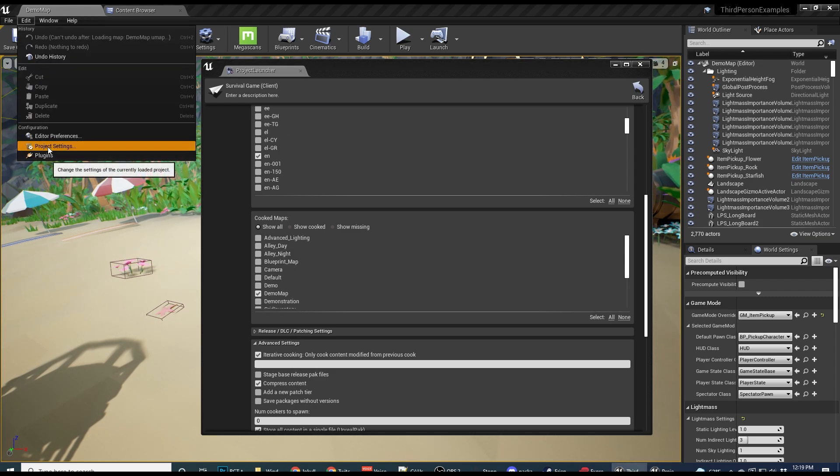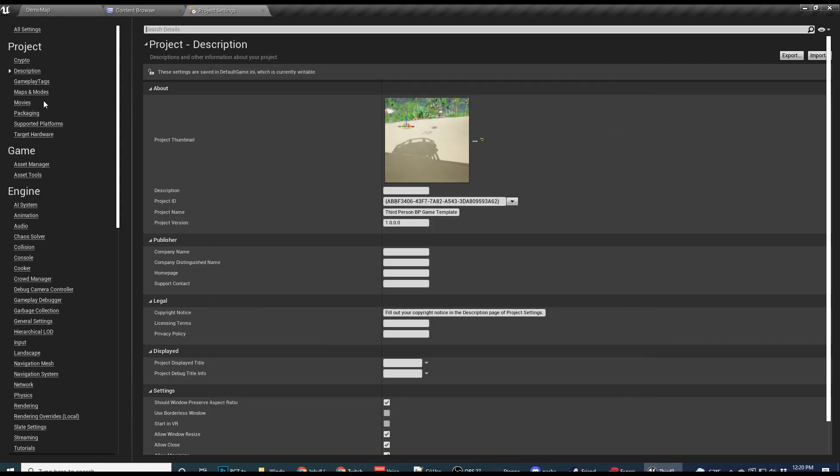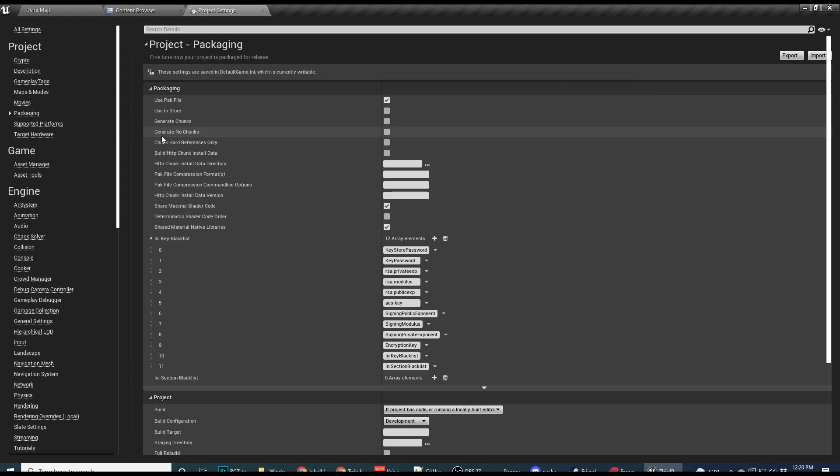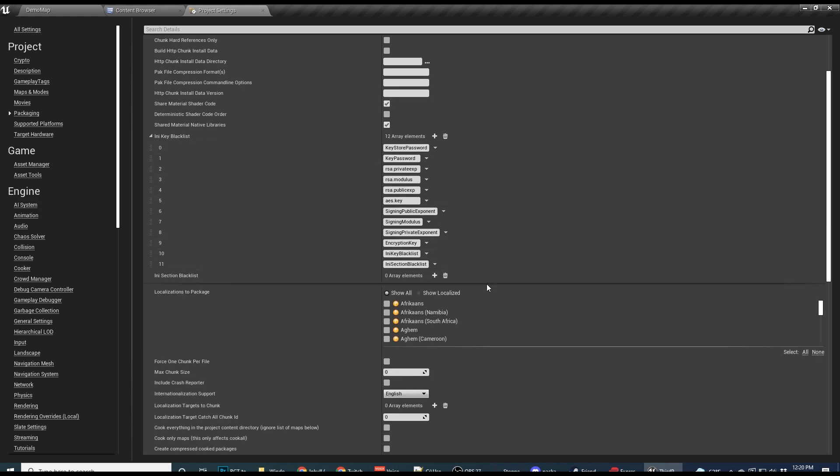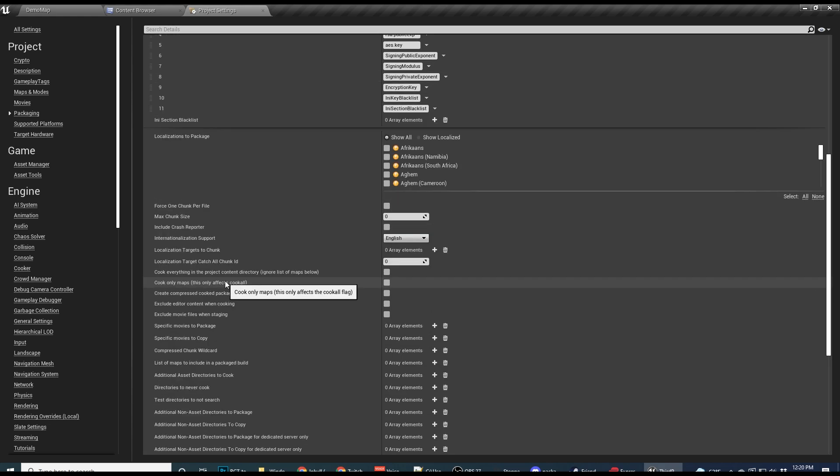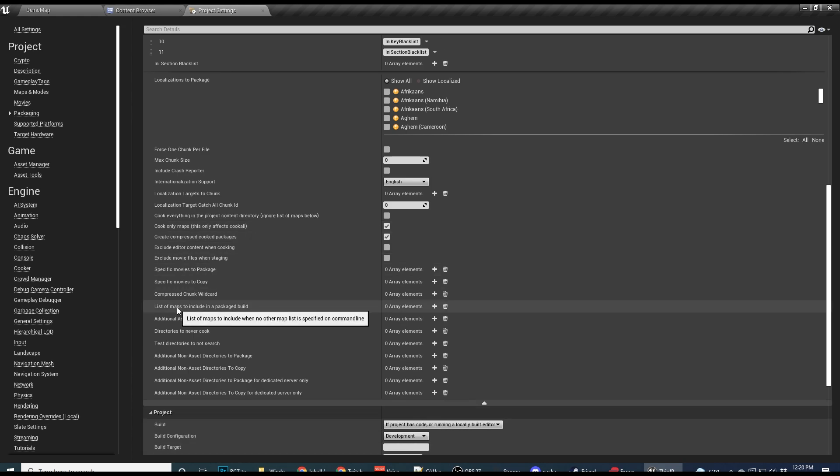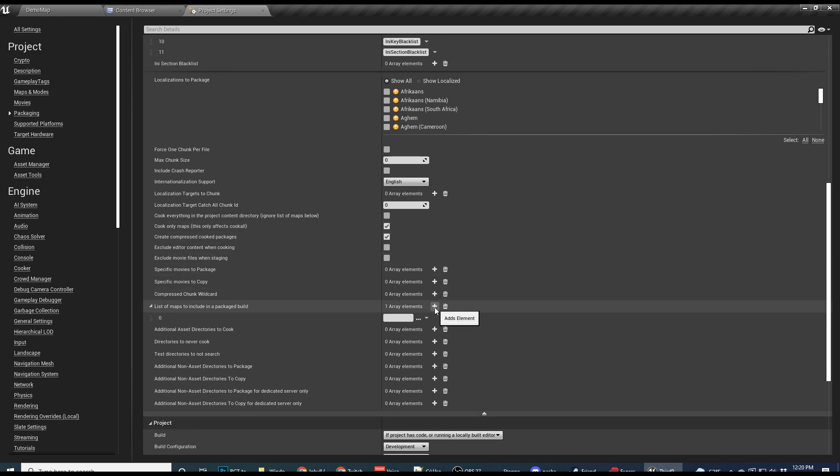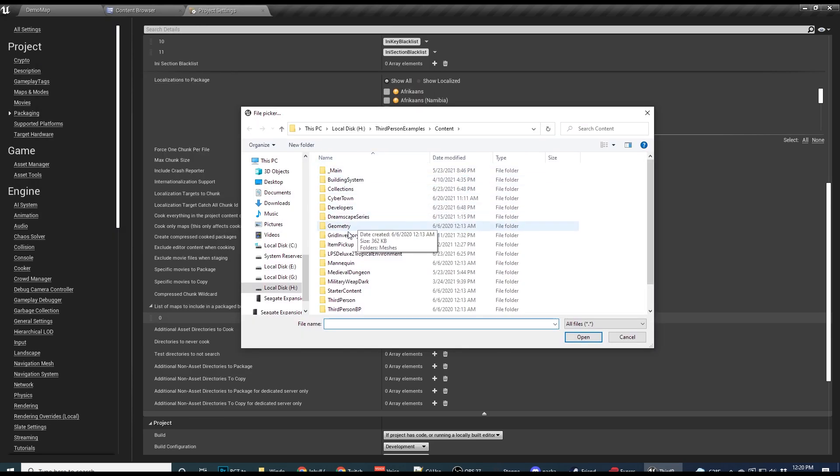So let's go into our project settings. You can close this. That's fine. And I'm going to go to packaging here. So we're going to do a little bit more here just to be safe. So I'm going to scroll down. I'm going to open this up. I'm going to select cook only maps and then create compressed cook packages. I'm going to select these two. And then right here, list of maps to include in a package build. I'm going to add one and you're going to want to add for every single map.